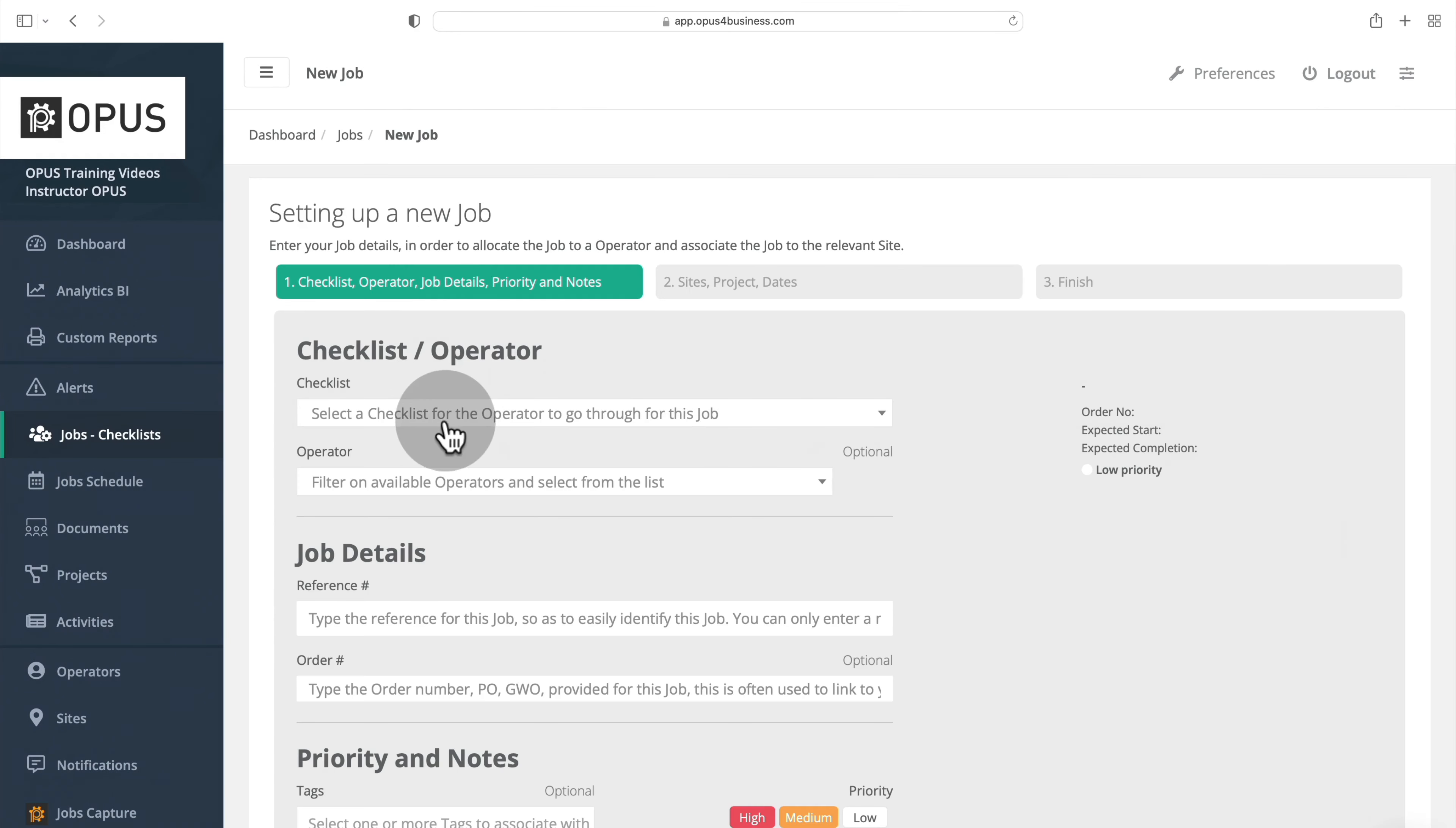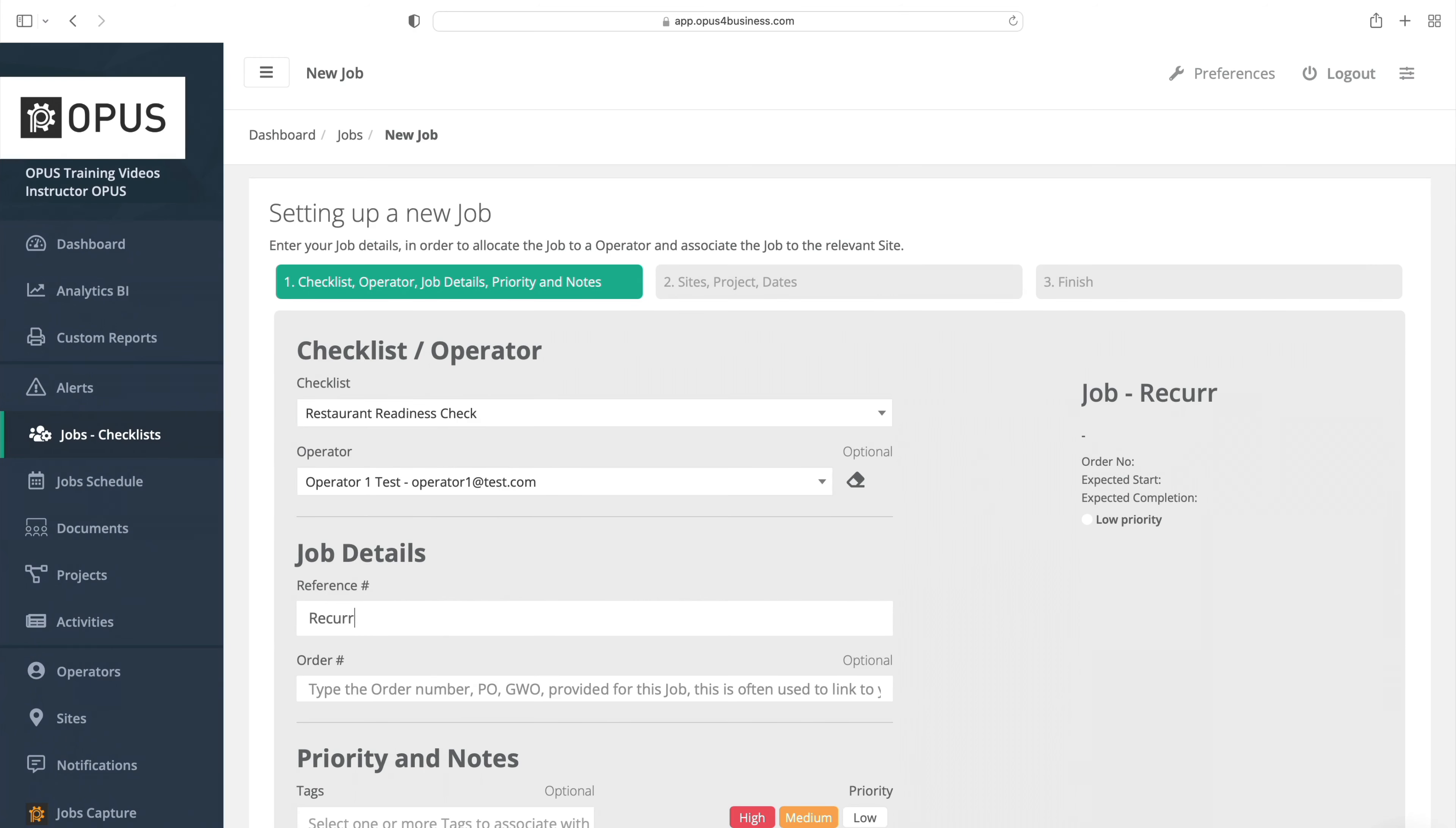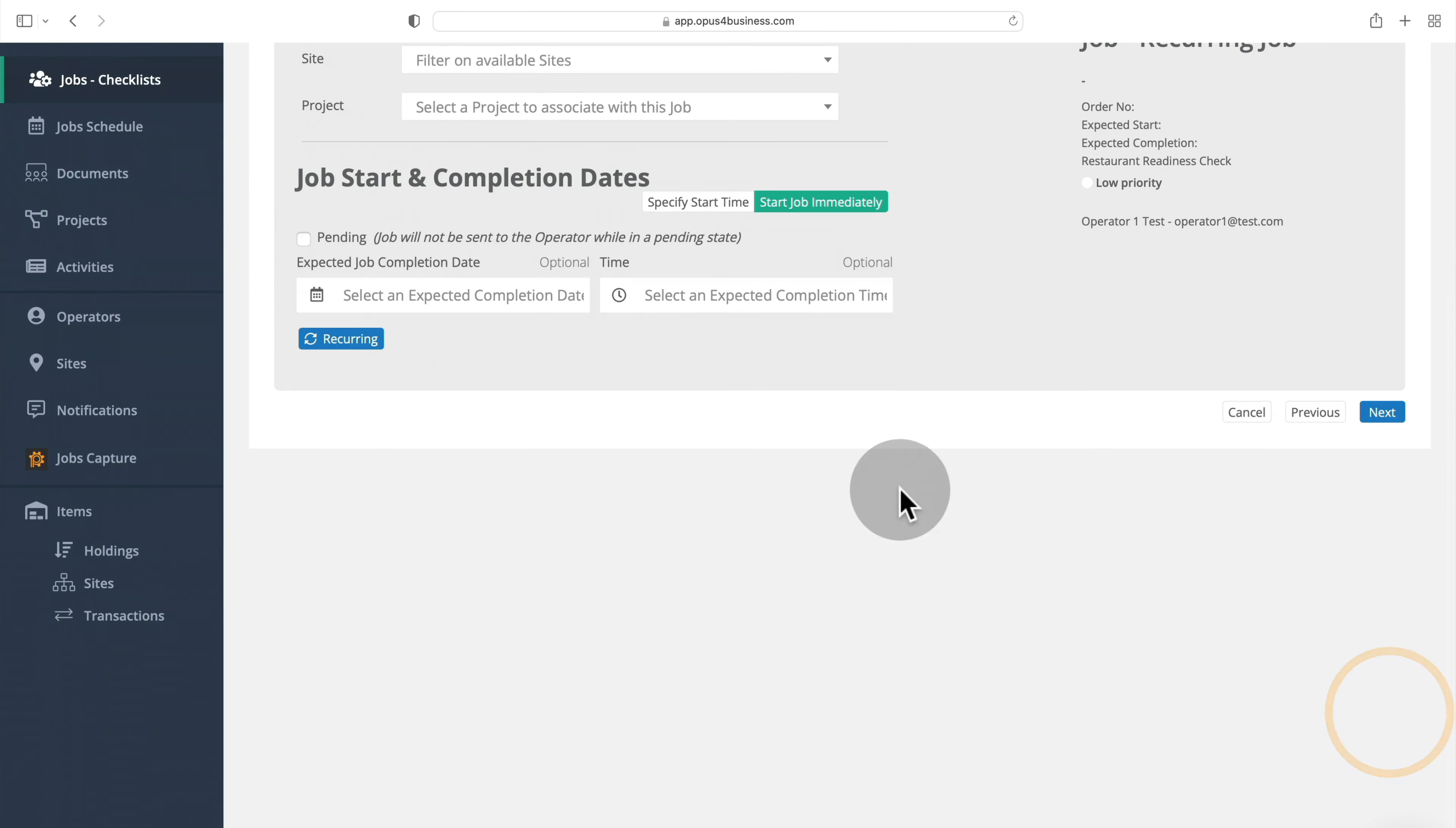Select a checklist for the recurring job. Select the operator who will need to complete the recurring job. Enter the job reference and an order number if needed. Select tags and assign a priority to the recurring job. Enter any additional notes or instructions, then click Next.